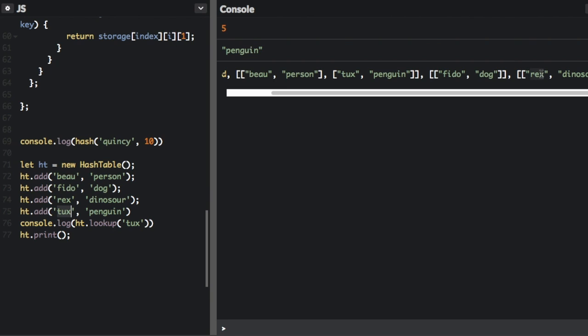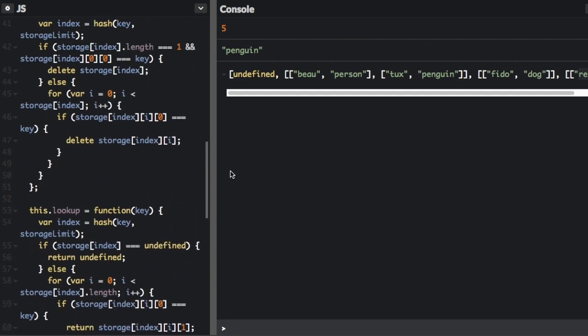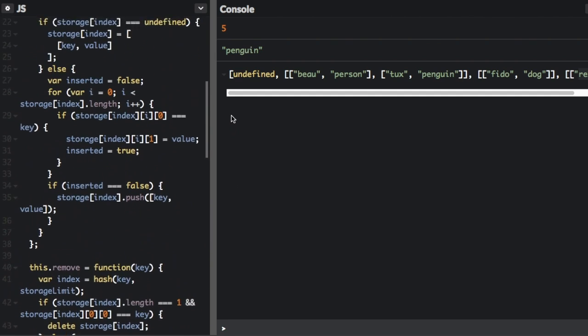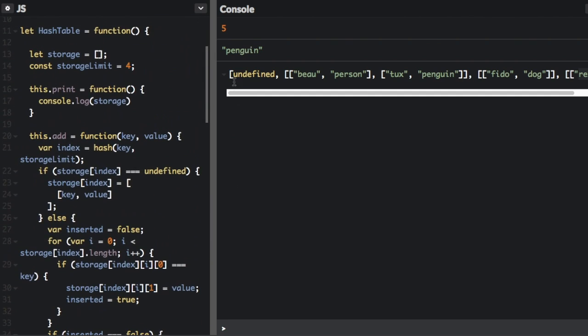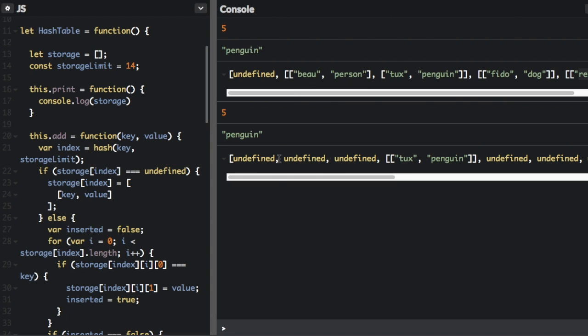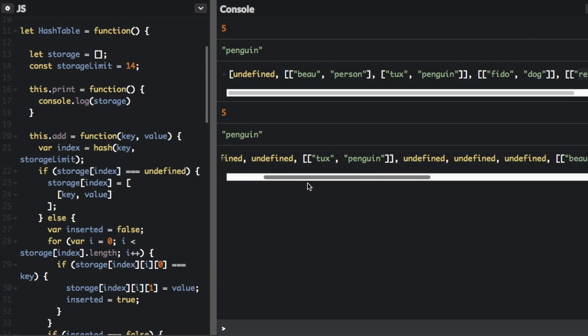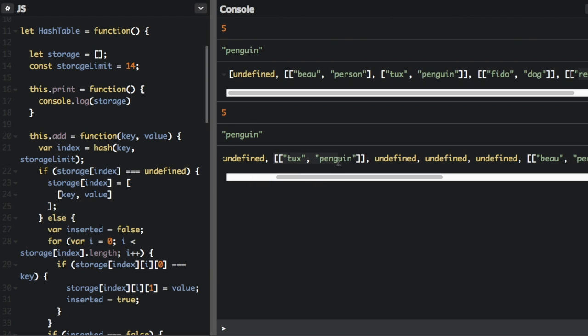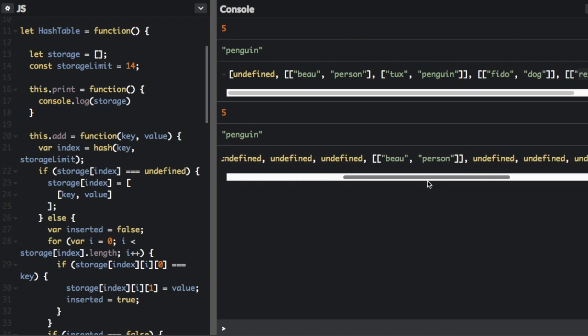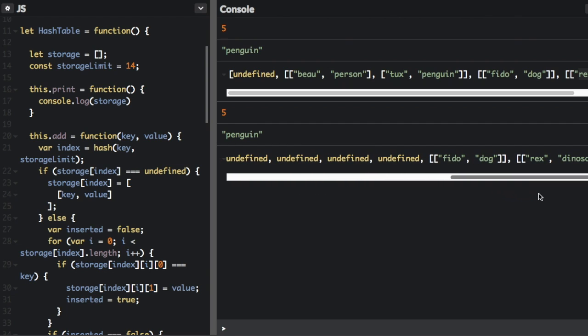But if we go up here and we change the number of buckets to something like 14. Now I'm going to try running that again. If you look right here, now there's a lot more undefined because most of the buckets are now empty. But this bucket only has one item. That bucket has one item. And then the last two buckets have one item. And there are no collisions now. Each bucket only has one item.